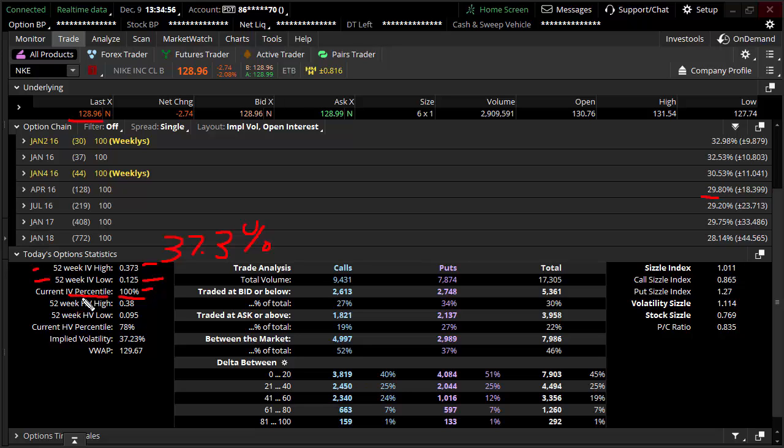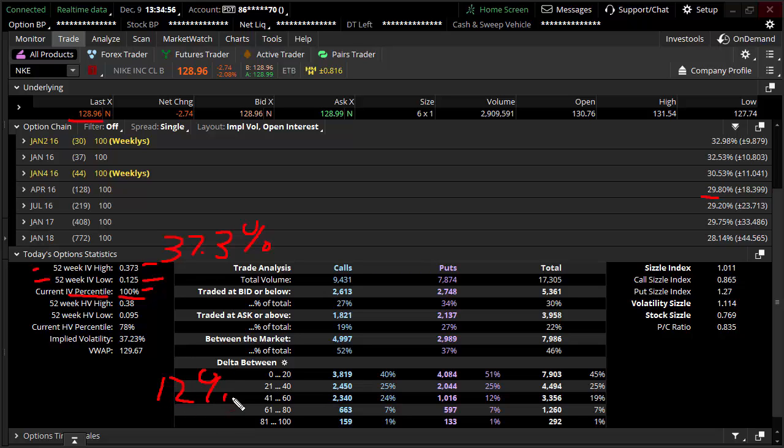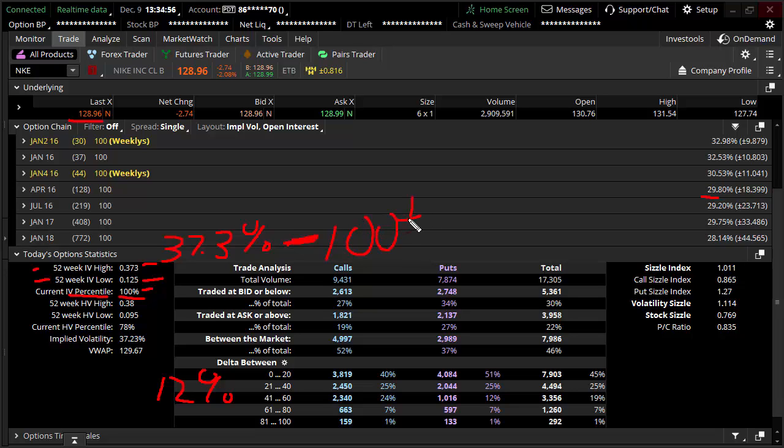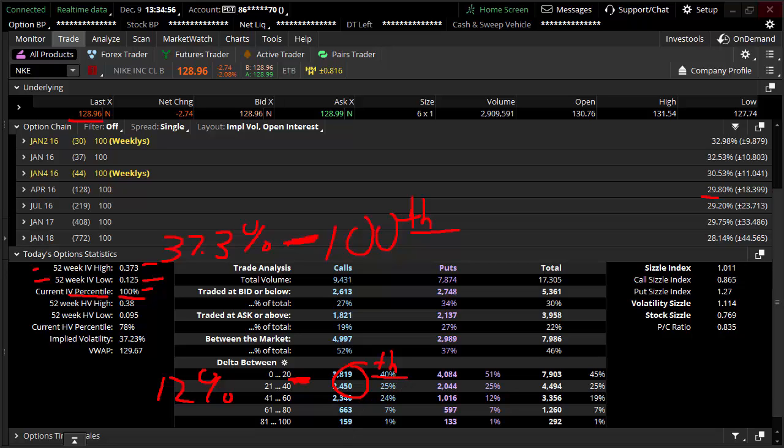And all the IV ranking does is it says, where are we in between? So if you look over here, like the highest it's been is about 37.3 percent. The lowest it's been is about 12 percent. And then this IV ranking just says, where is it? Like on the barometer of implied volatility or thermometer of implied volatility, whatever works for you. And right now it's all the way up here. It's at the hundredth. A hundredth kind of ranking in this particular case. And if it was all the way down here at like 12 percent, it would be at the zeroeth. I like to make things up. It's kind of fun that way.